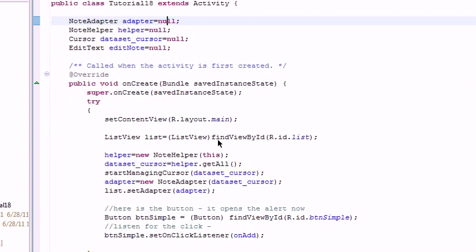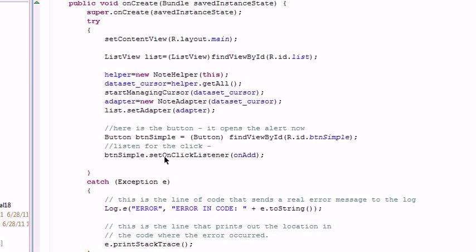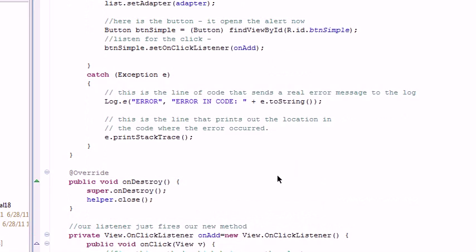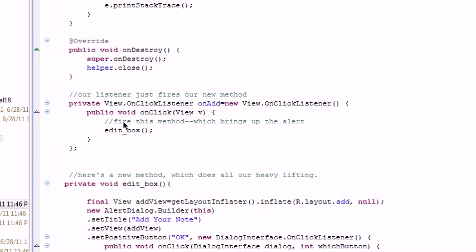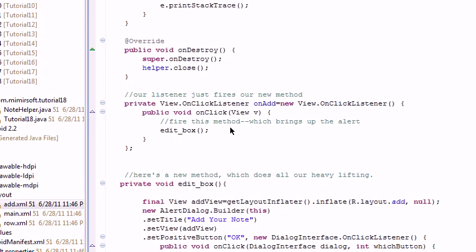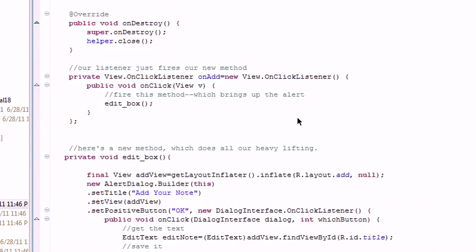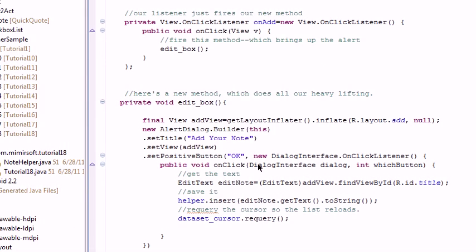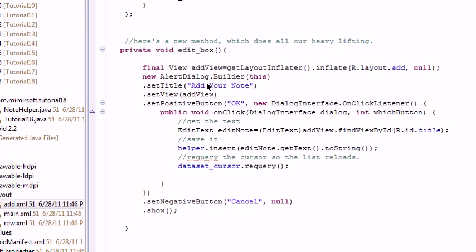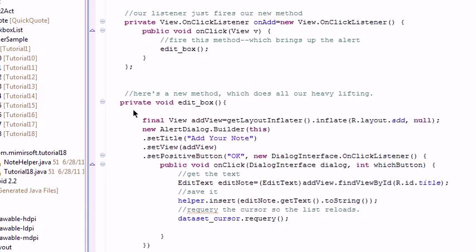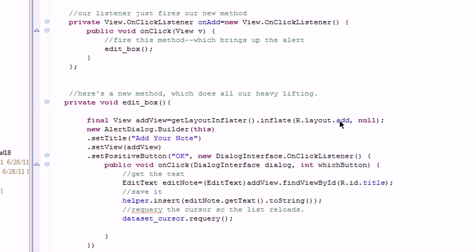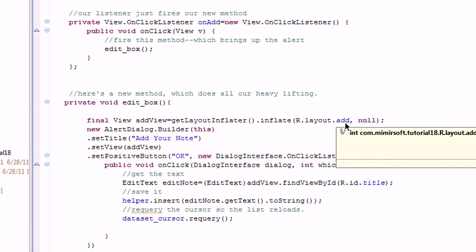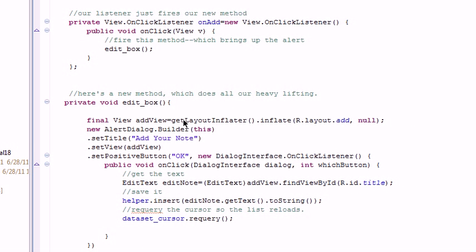Now, we've only changed a couple of things. You can see that our on save on our click list is now an on add. That on add method only calls our edit box method. And our edit box method does all the work. You can see basically it inflates our add view. It inflates the add.xml file.